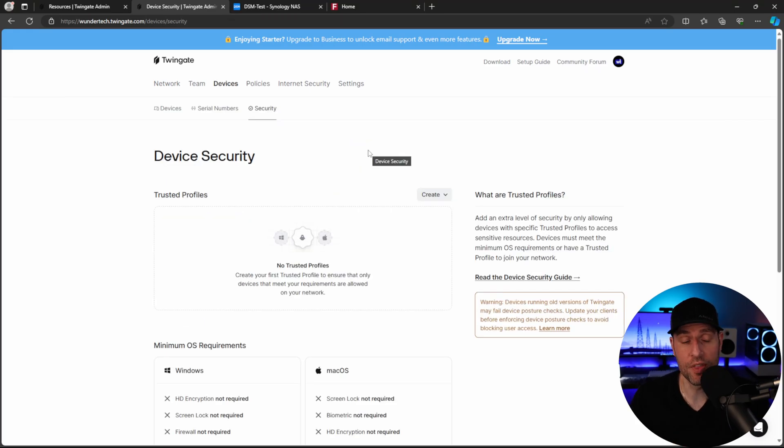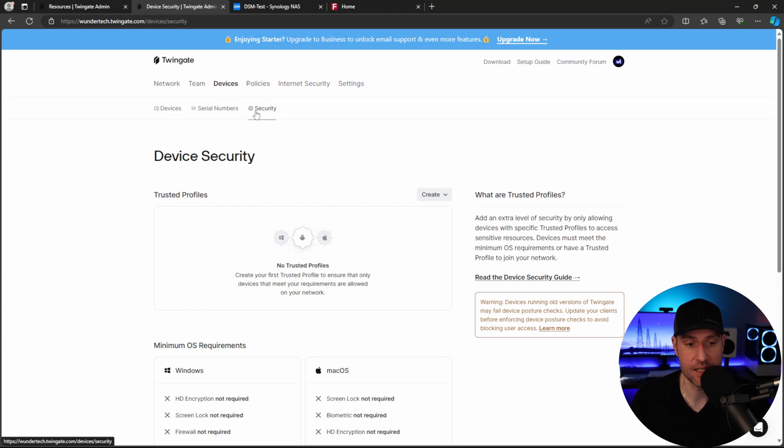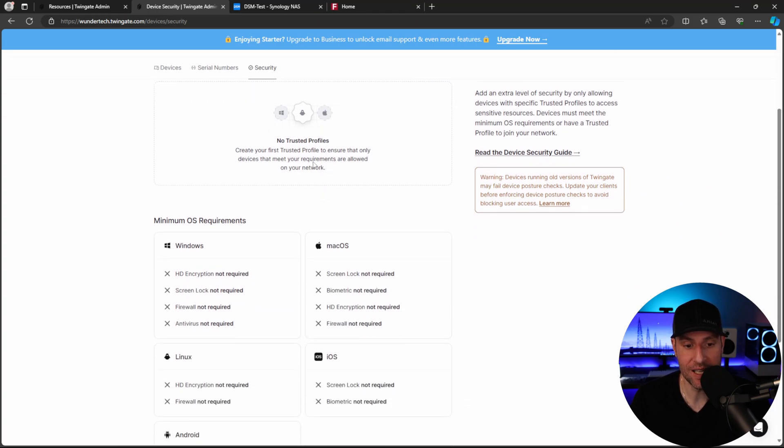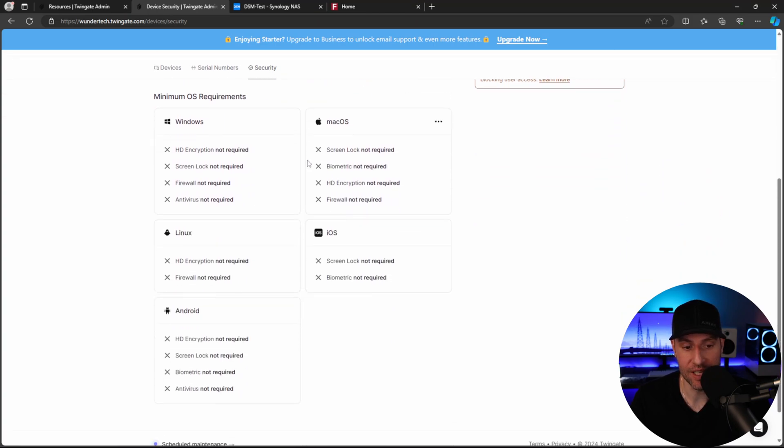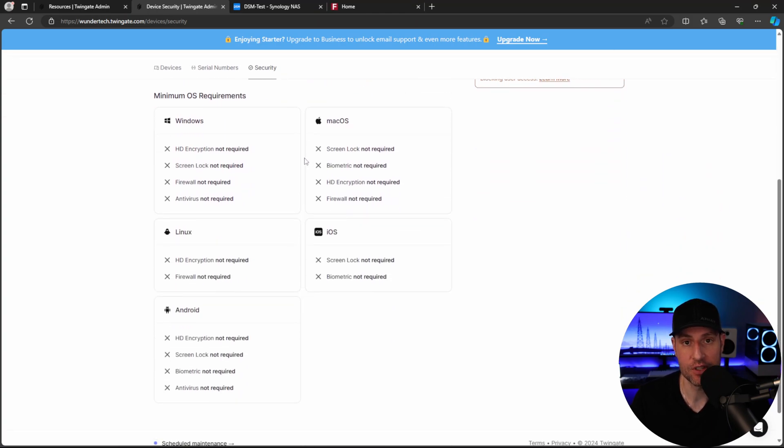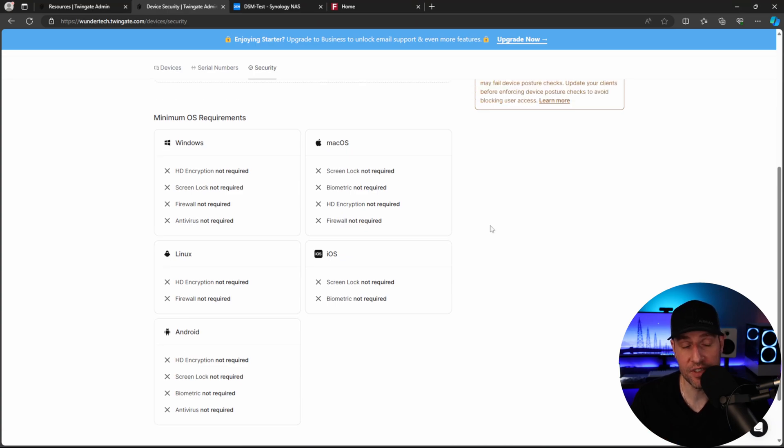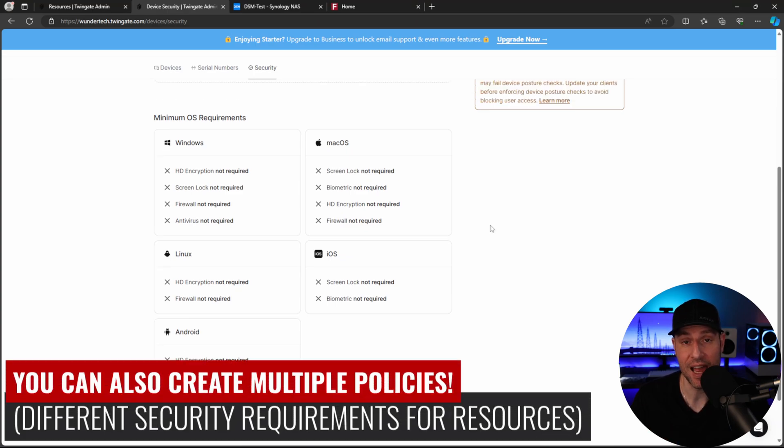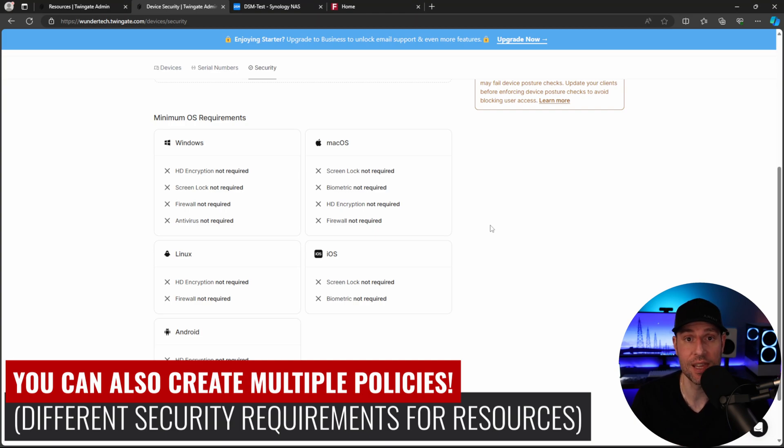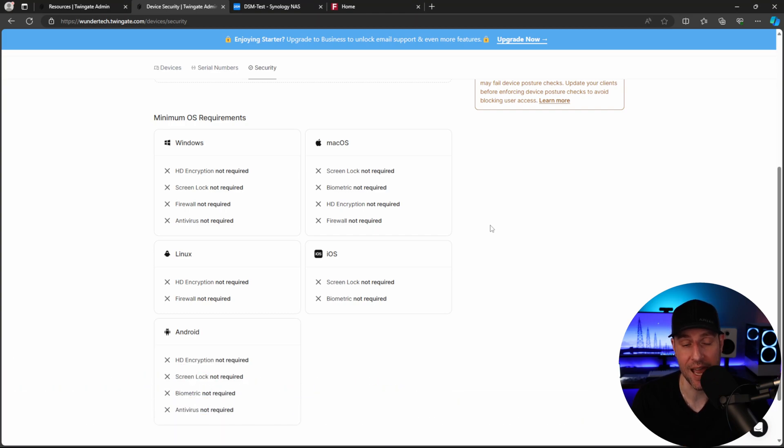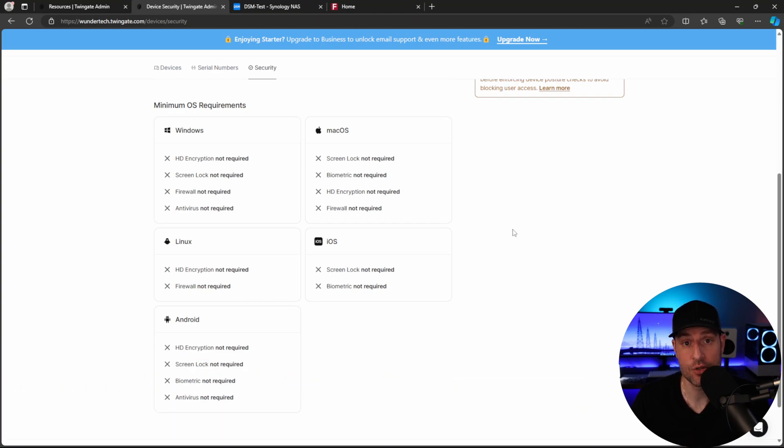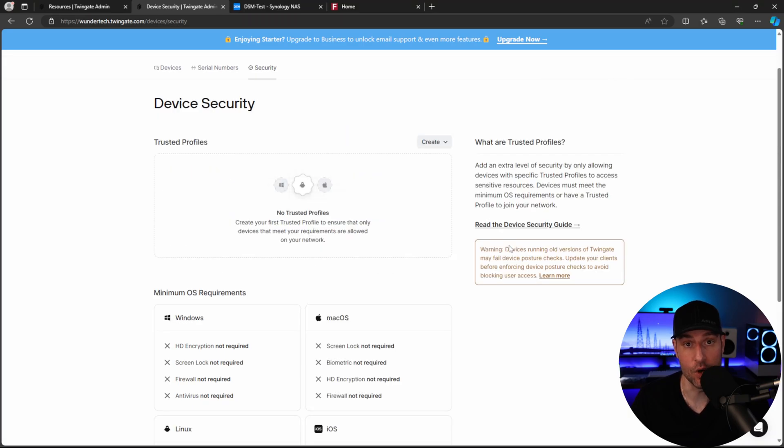So the other cool thing is that inside of the devices tab in security, you can actually create different security requirements. So all of these settings can be modified to actually allow you to have your clients use specific security features. And if they don't, they won't be able to actually connect to TwinGate, meaning they won't be able to access that device. This is extremely powerful and a really great feature that you don't normally have available.